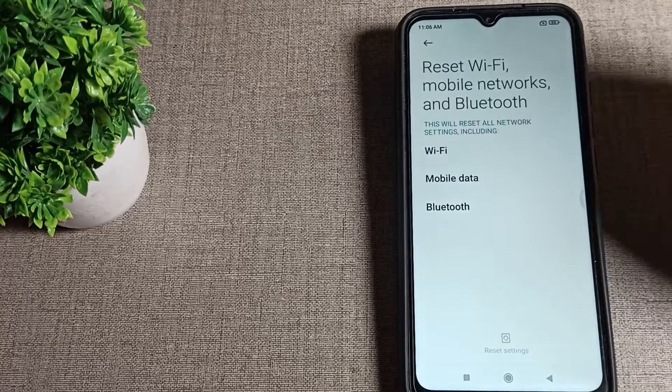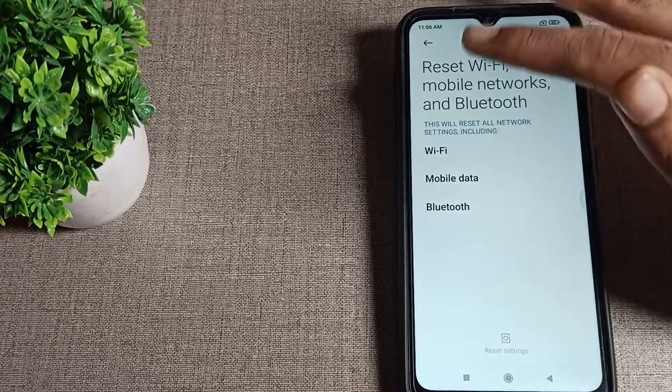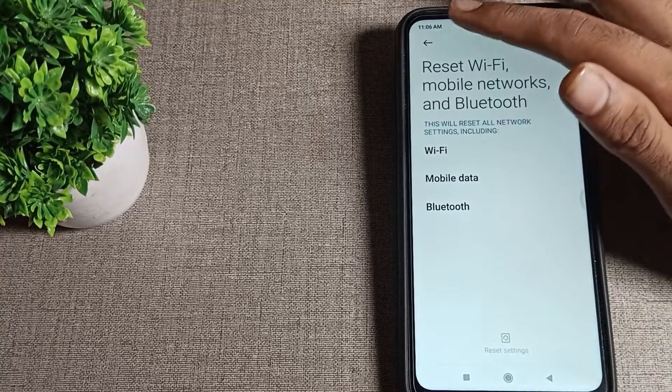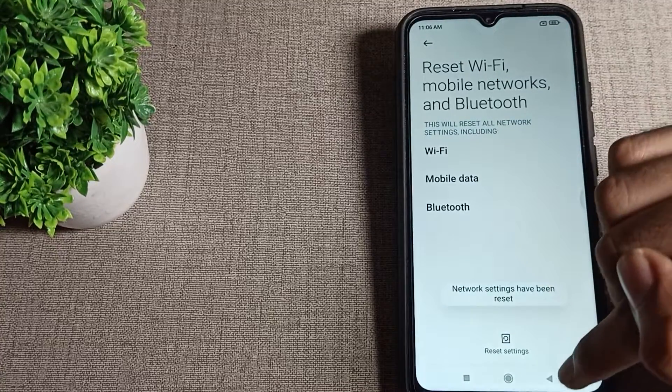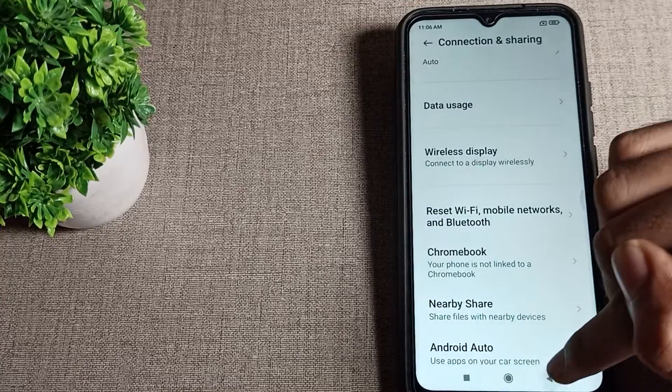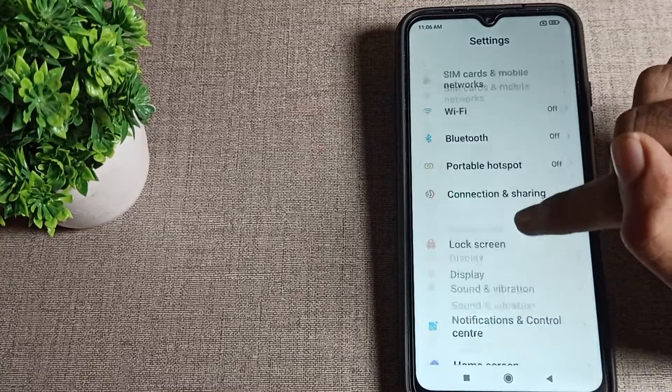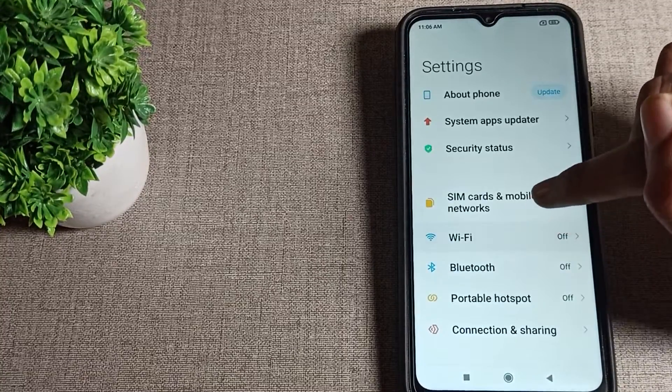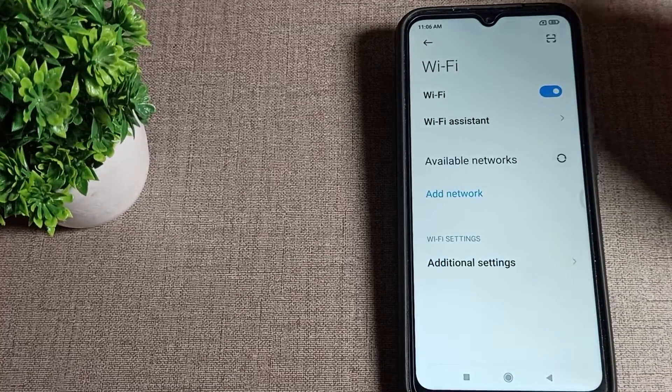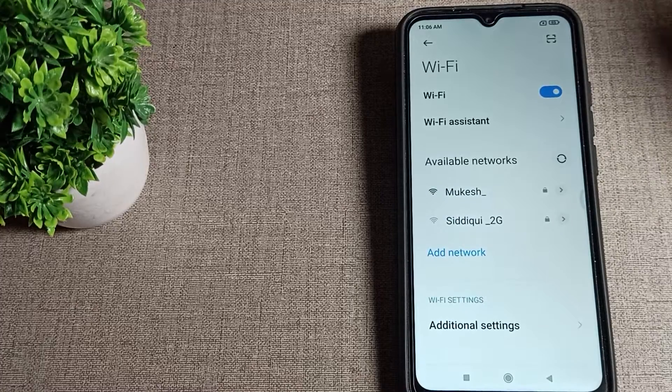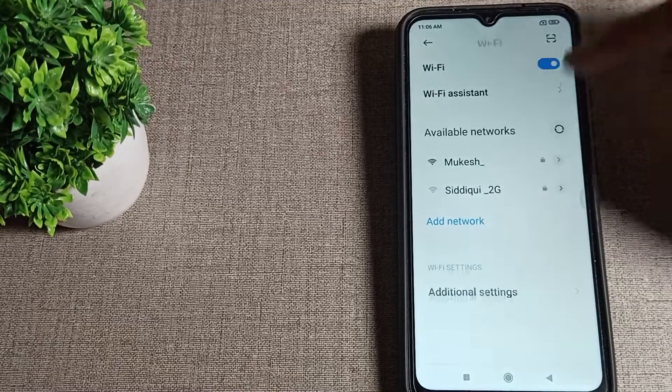Wait here, don't touch your screen. Settings have been reset, come back. Now you can use your Wi-Fi settings without any problem after solving this problem.